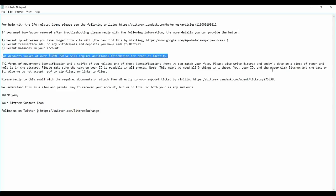They only accept a photograph PDF, and other attachments they don't accept. Once you finish all the documents, you need to send to Bittrex. You need to reply to the same mail which they sent with this information.